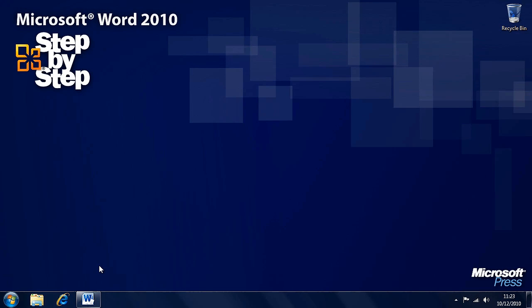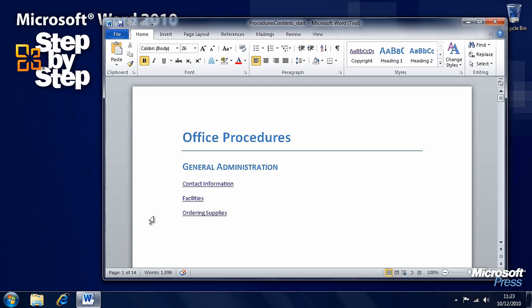In this segment we're going to have a look at creating and modifying tables of contents. We're going to be working with the procedures contents practice file, which you can find in the chapter 13 folder of the practice files.